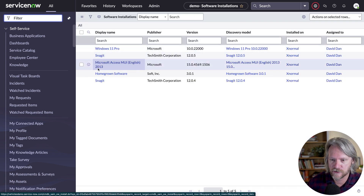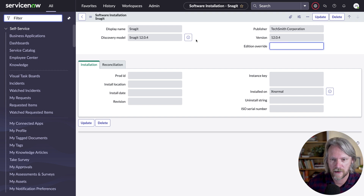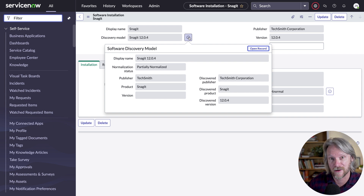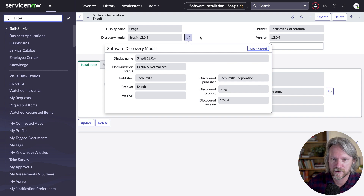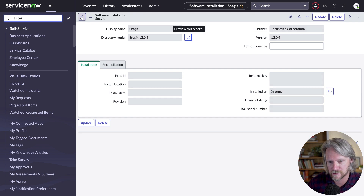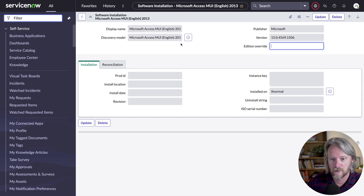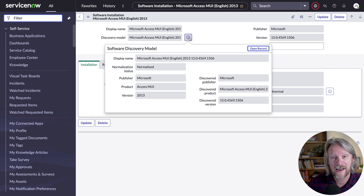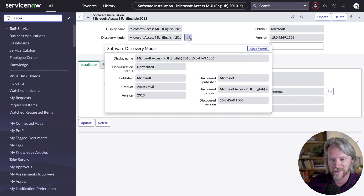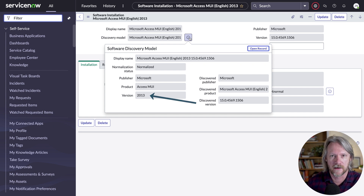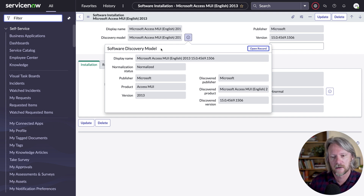Looking at the other version of Snagit — the 0.4 version — we can see the discovery model is a different discovery model. They're both kind of referencing Snagit 12, but we've got a 0.4 version for the discovery model, created automatically and also with a status of partially normalized. Looking at the one for Microsoft Access, we've got a normalized value there — we actually have that in our content service. We know that if the discovered version contains anything resembling that, it's version 2013. You can't actually view the normalization rules from the content service — how the system matches discovery models to what's in the content service is all hidden.